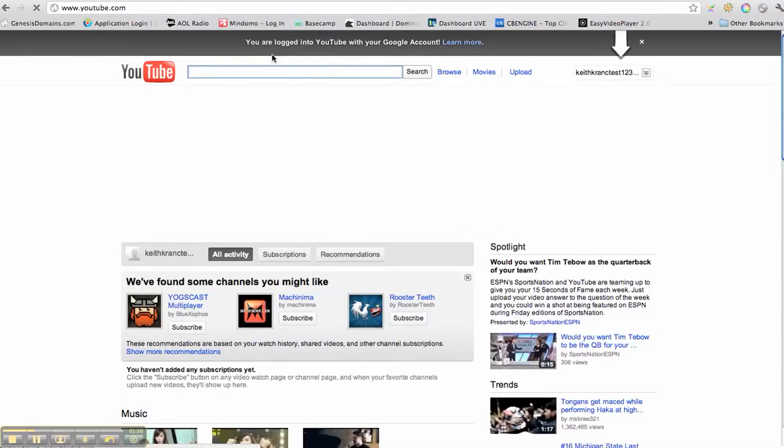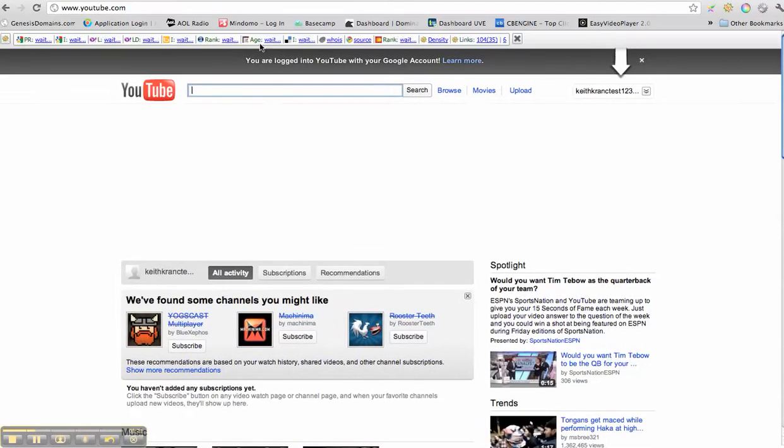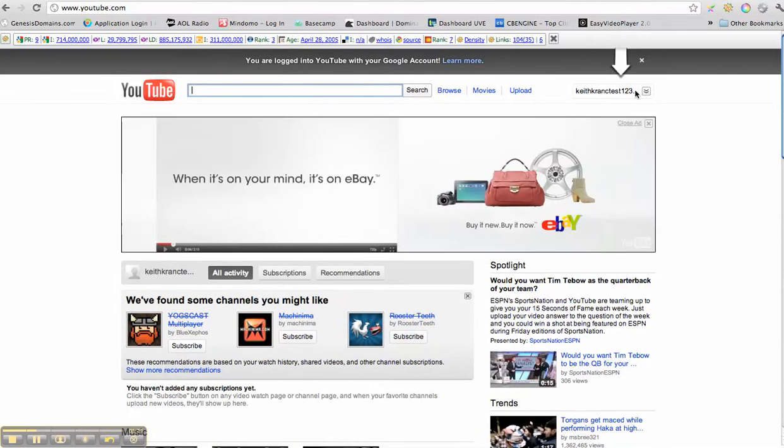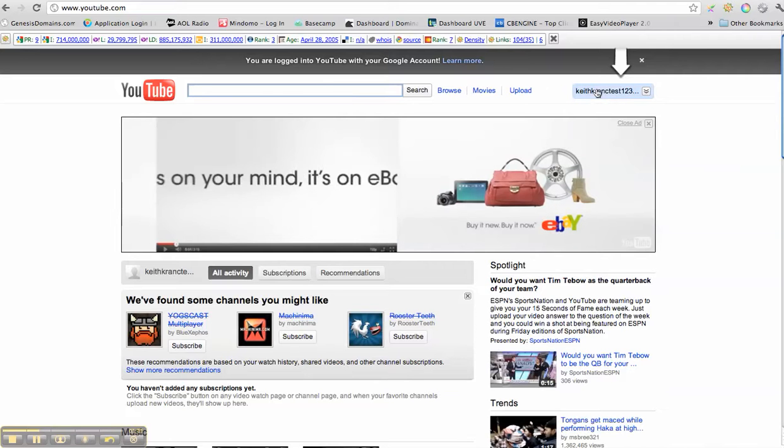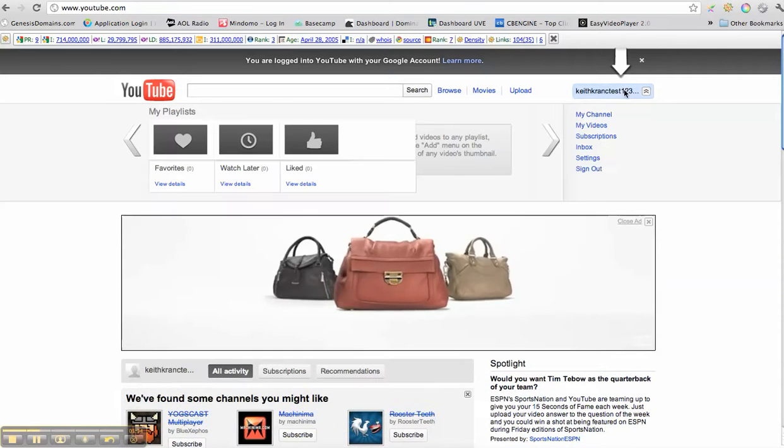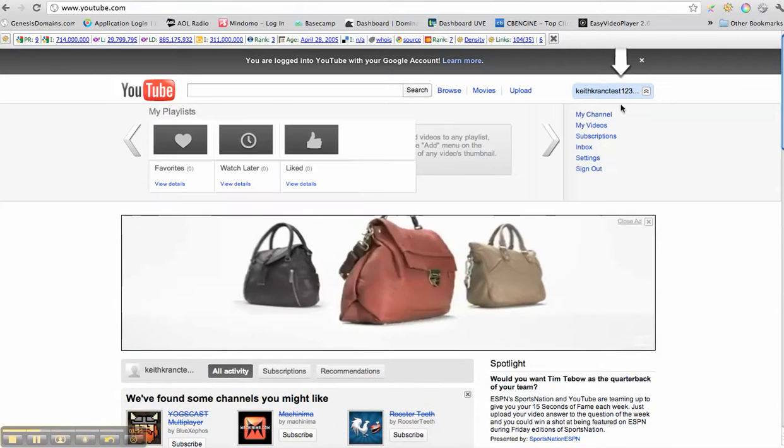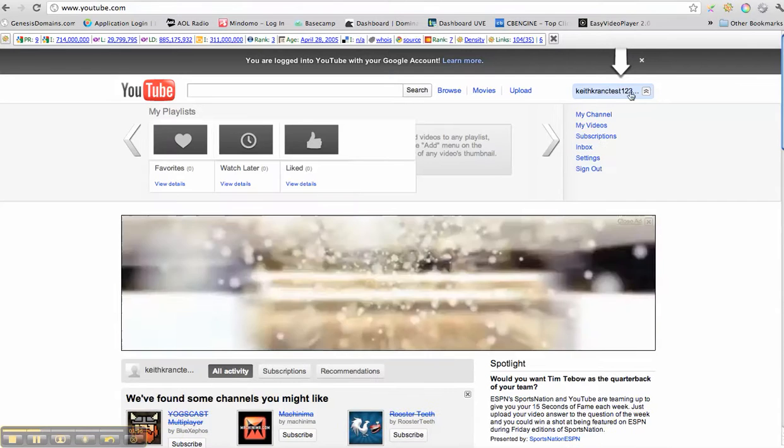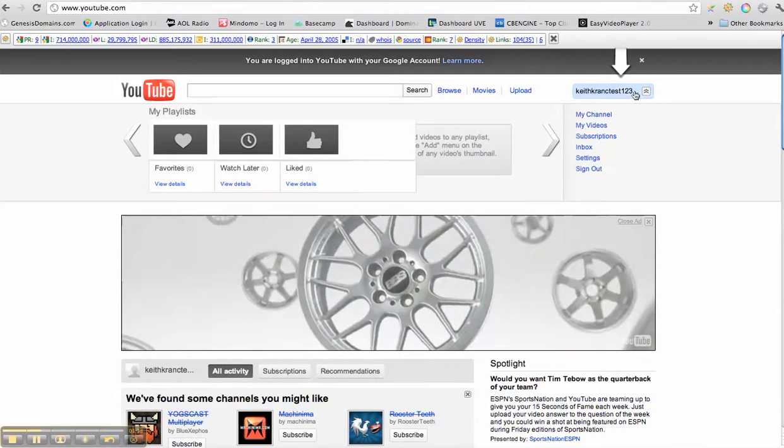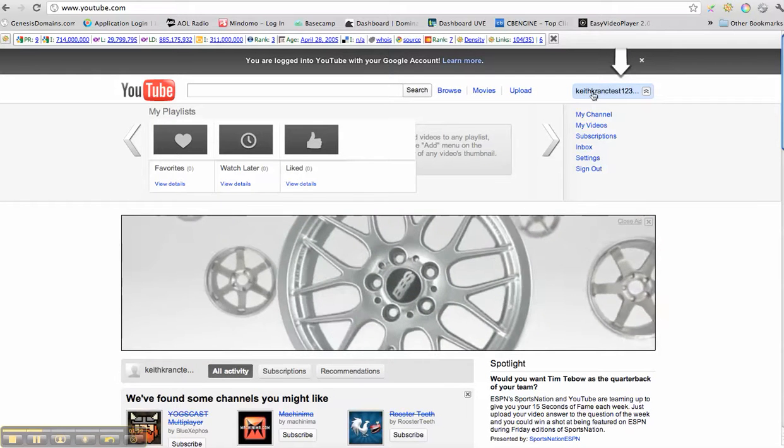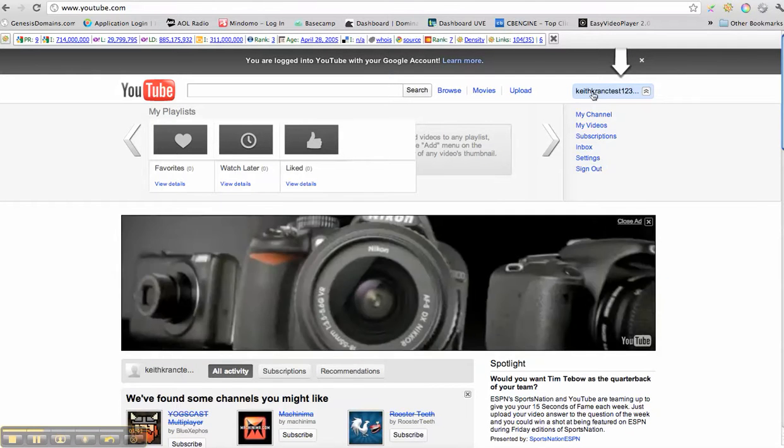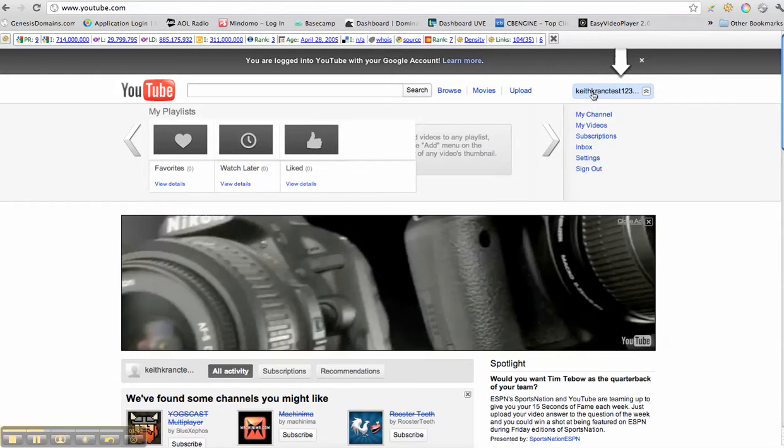Okay, so it actually told me that I'm logged into YouTube with my Google account. So it actually already kind of merged them because I was just logged in a second ago, but either way it doesn't really matter. So right now I am logged in to my YouTube account and Keith Krantz test123. And when you name your YouTube account, you want to try to...